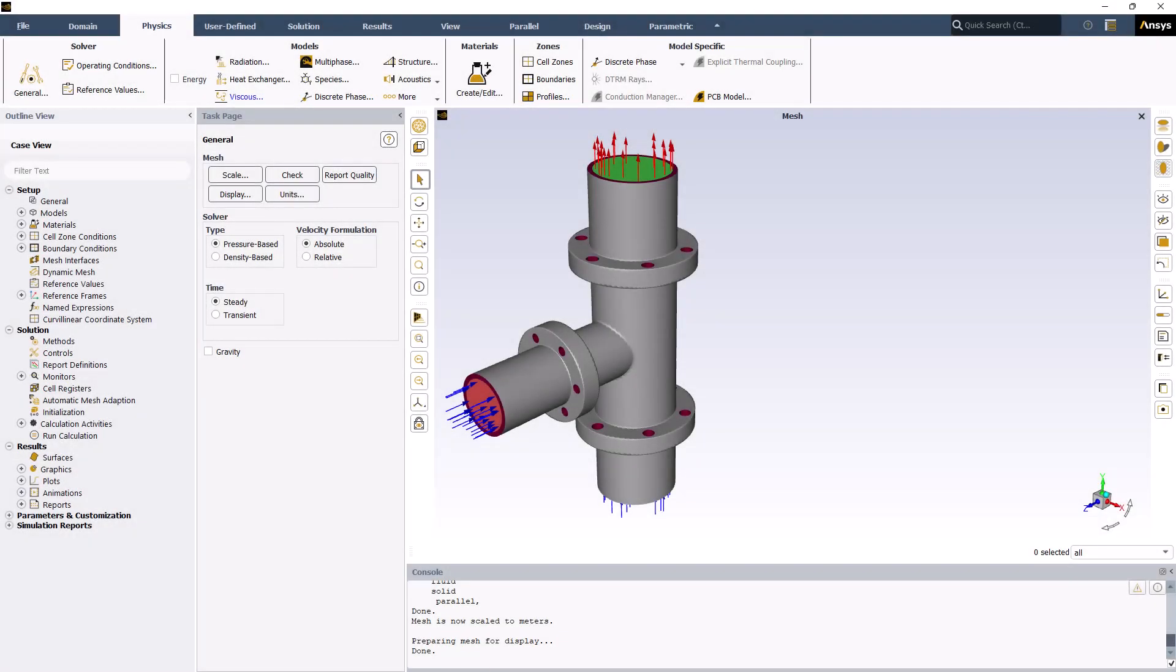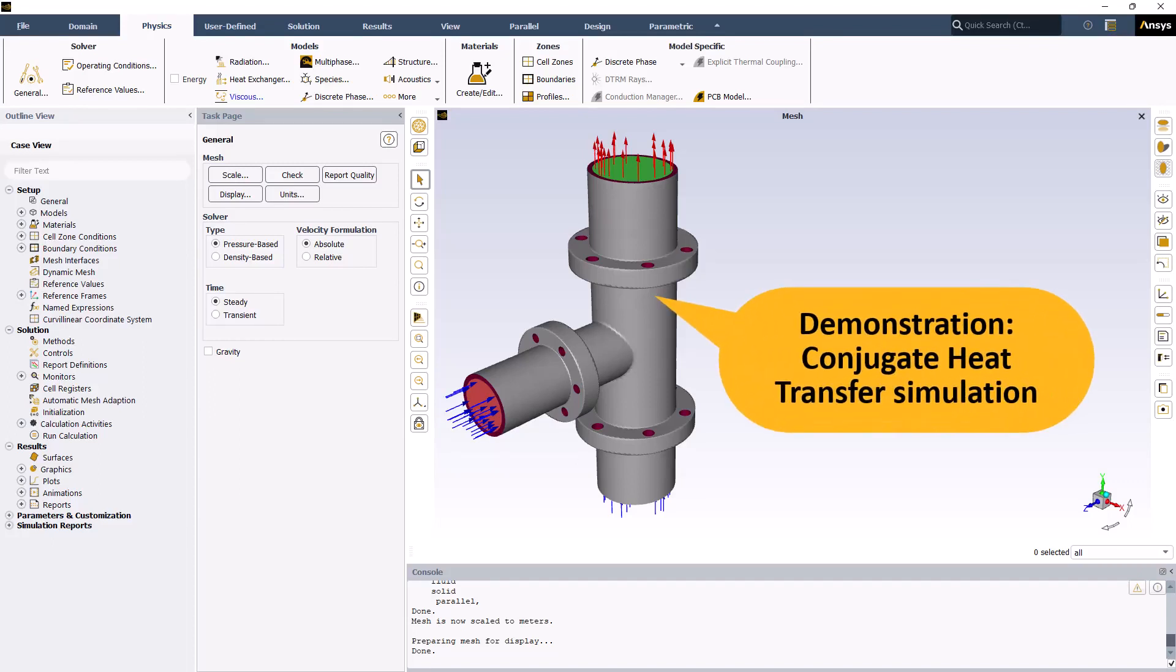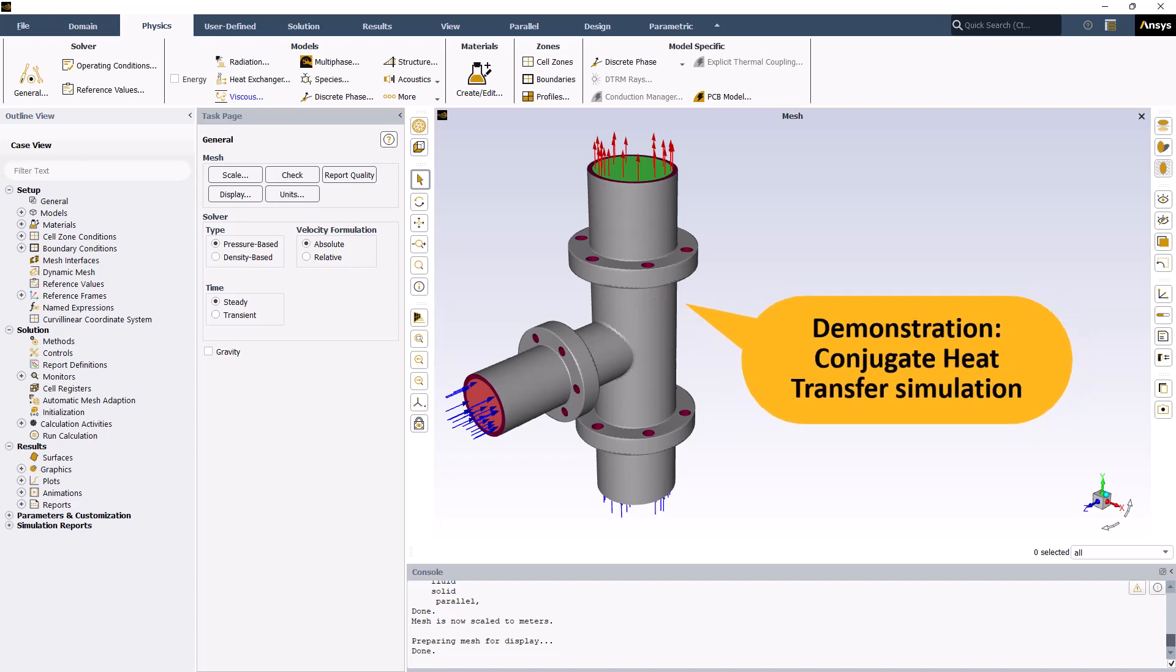Hello and welcome! In this video lesson, you will see a demonstration of setting up and running a conjugate heat transfer simulation in ANSYS Fluent.